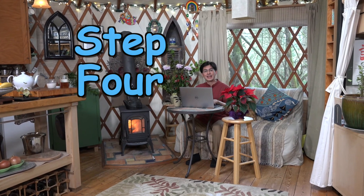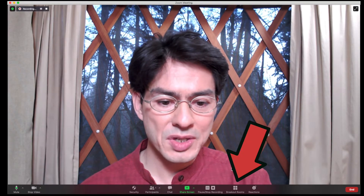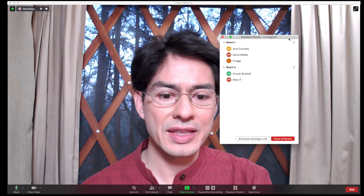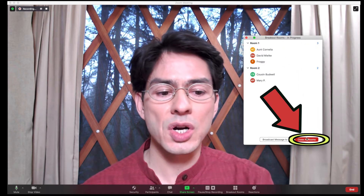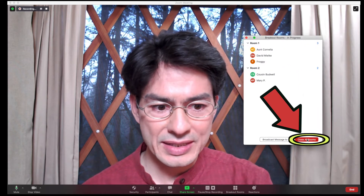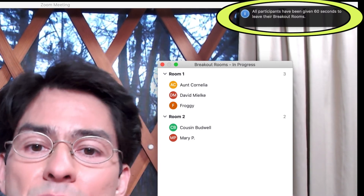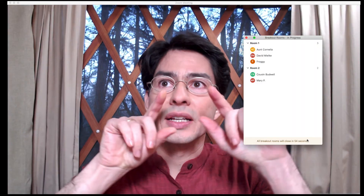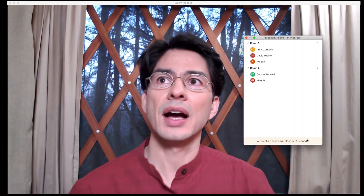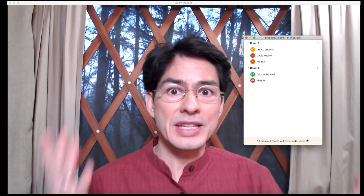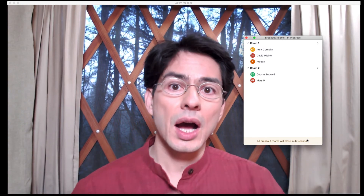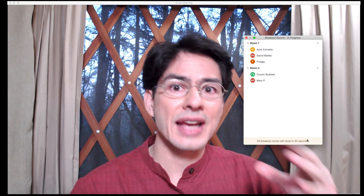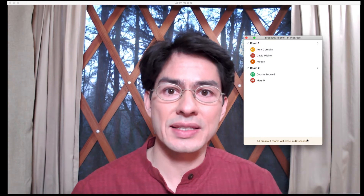Step four — how to end the breakout rooms. To end the breakout rooms, simply go to the breakout rooms dialog box and at the bottom you'll see 'close all rooms.' Select close all rooms. Everybody will see a window at the top of their screen giving them the option to come back. If they choose that option, they'll be sent back immediately. Otherwise, at the end of those 60 seconds, they'll be automatically returned to the main session.